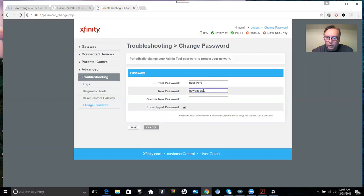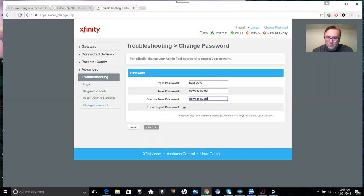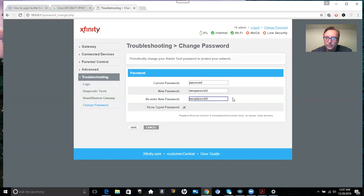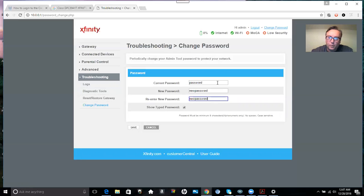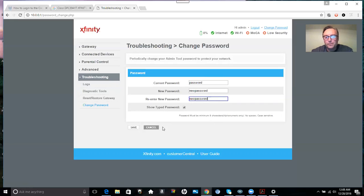And of course you don't want to type in the word new password. This is just for example. You want to try to do a strong type of password with numbers, letters, and special characters, something that you're going to remember and not forget. Make sure you write it down if you can. And once you're done, you select save and that's it. You're done. Your password has been changed.